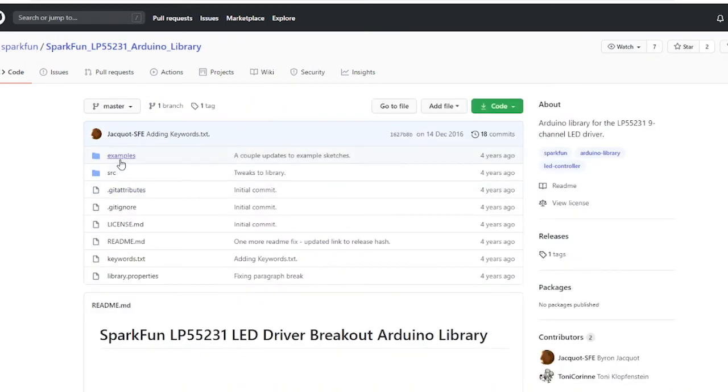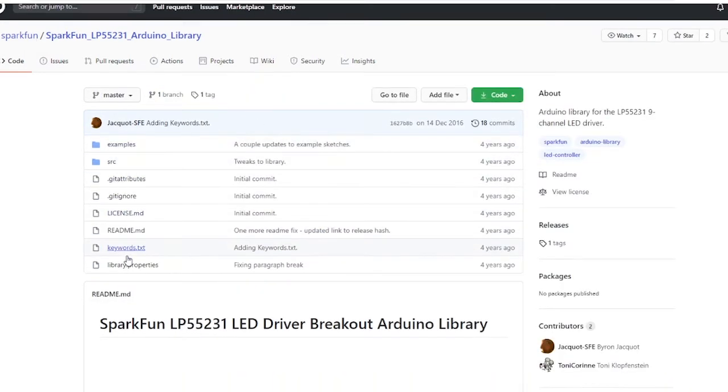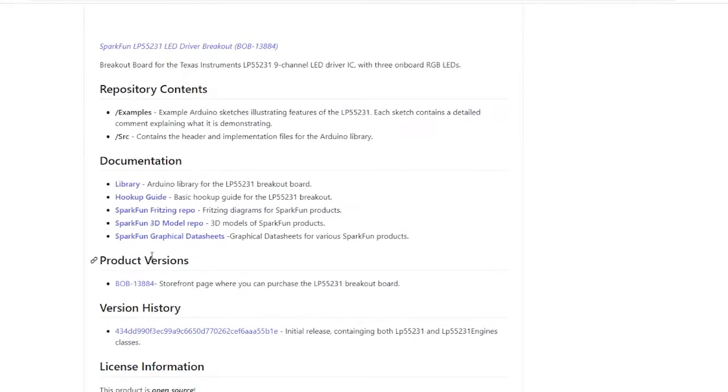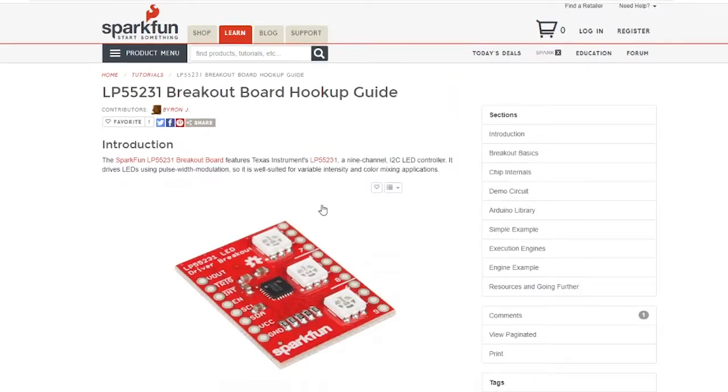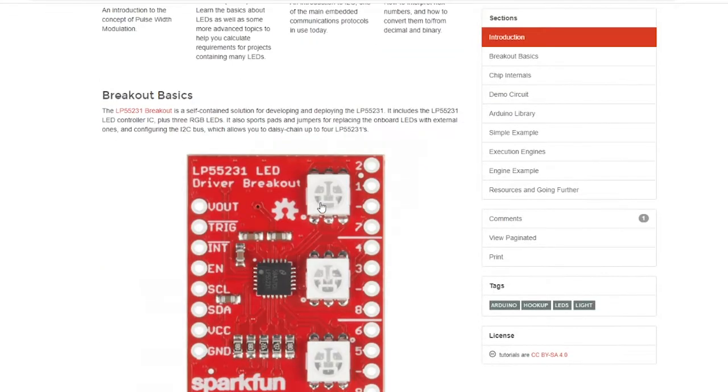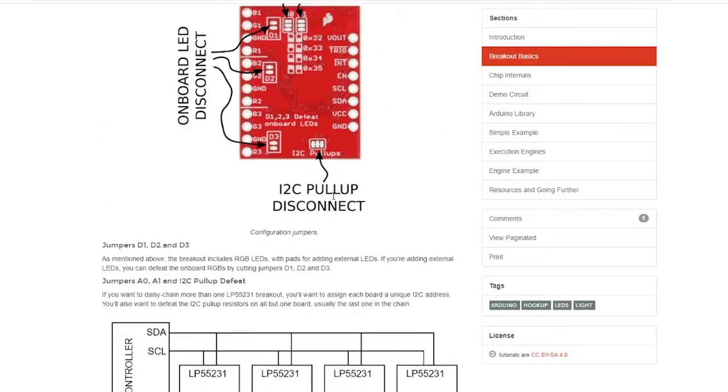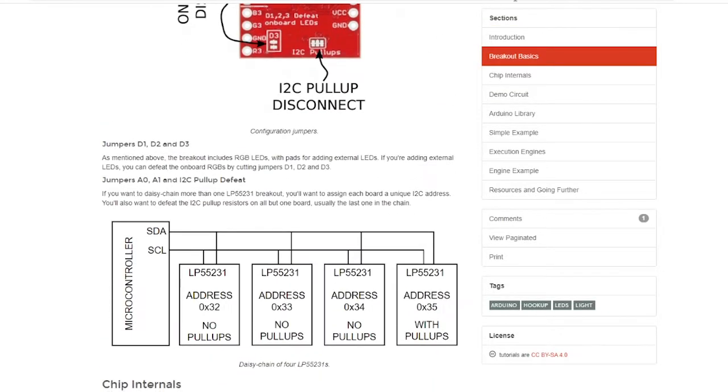You can learn a bit more about how it needs to be wired up. This comes in handy when you're trying to learn about how you can wire up multiple units of these LED drivers together.